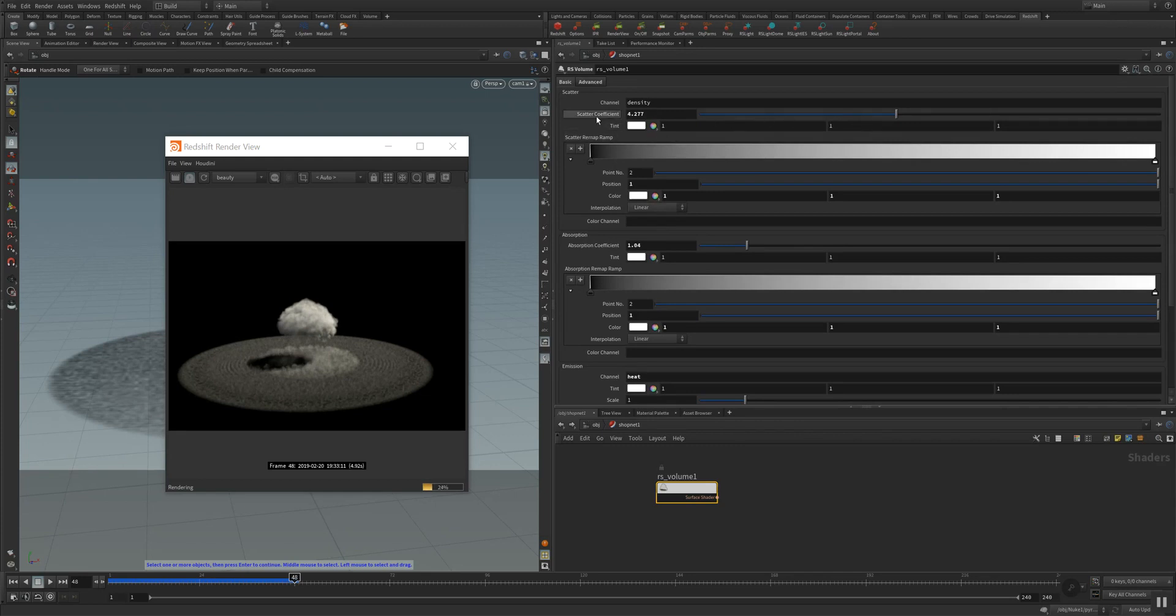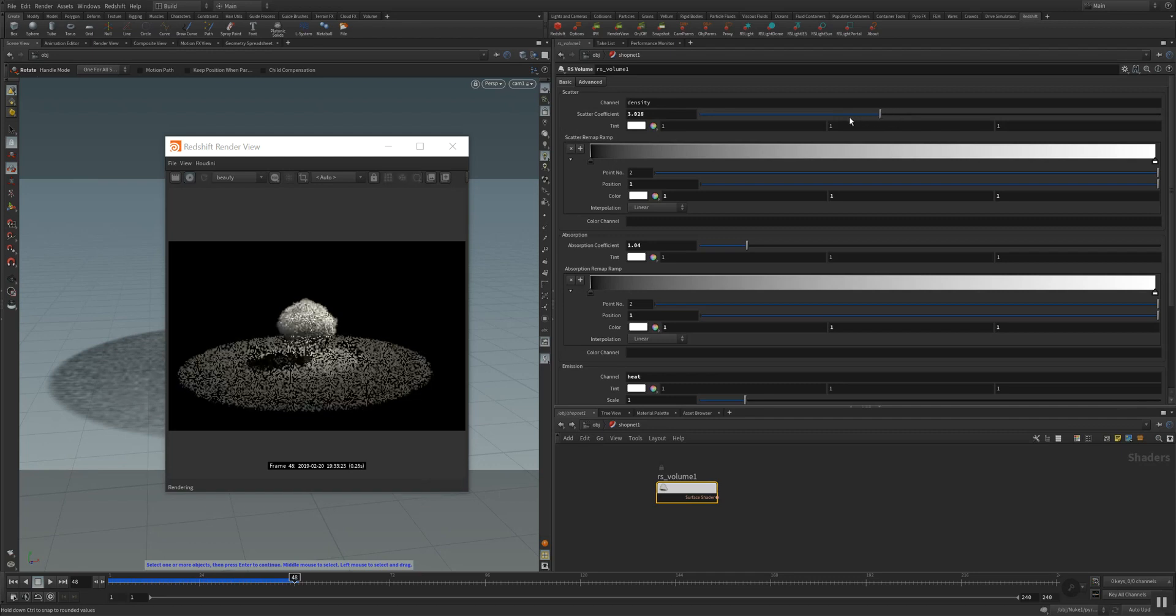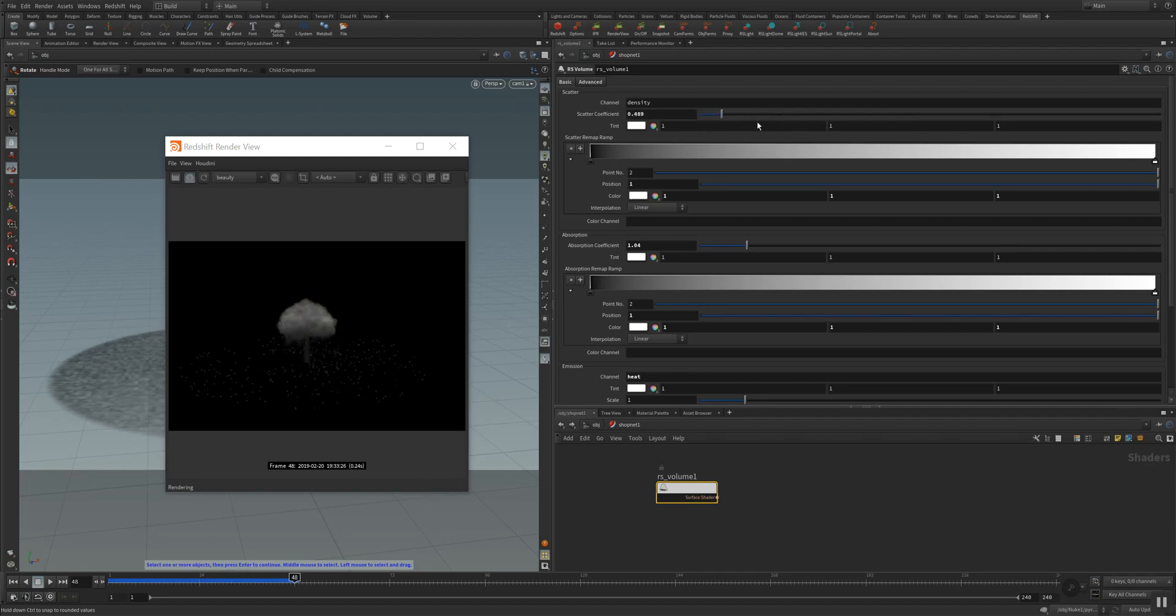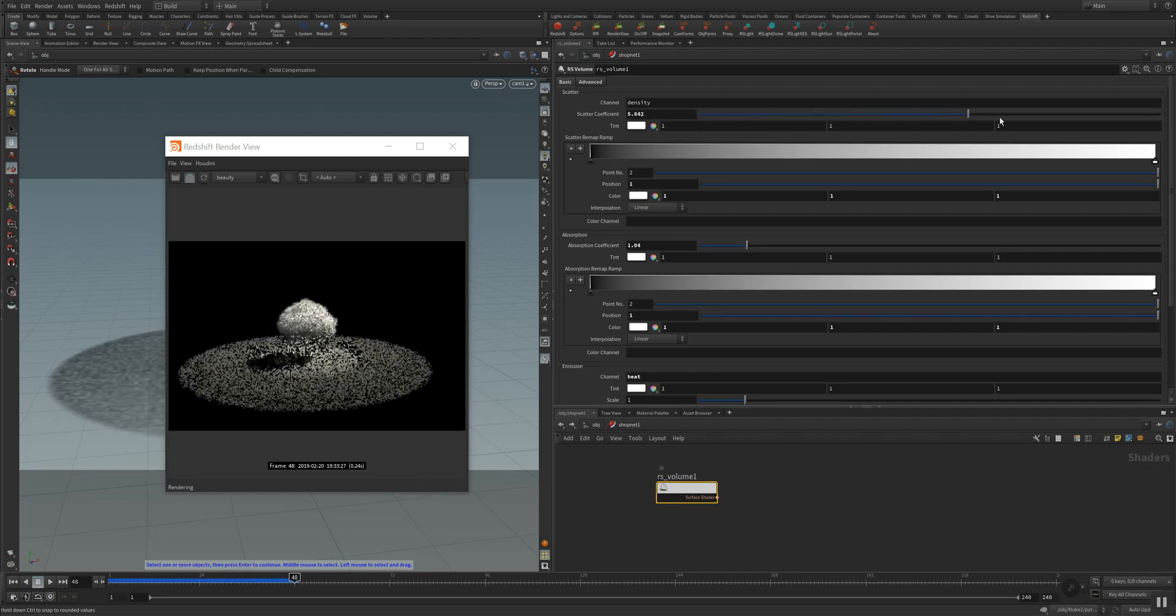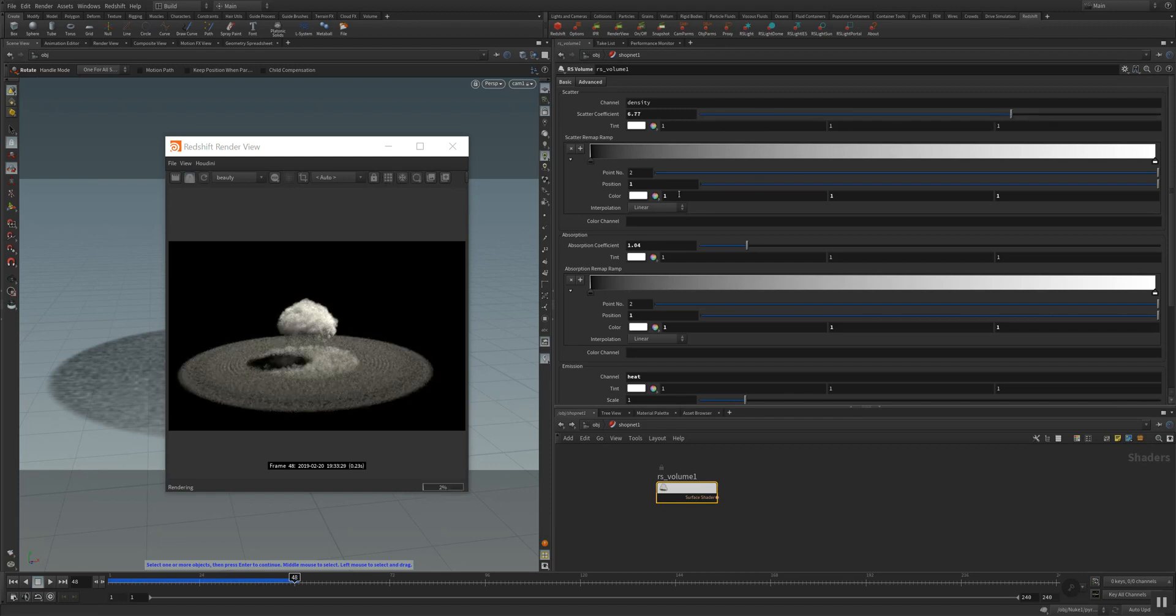And that's what making the redshift rendering very impressive. I have here for example scatter coefficient and you can see that it's scattering the light more and more into the volume. And we have also the chance to remap it here.